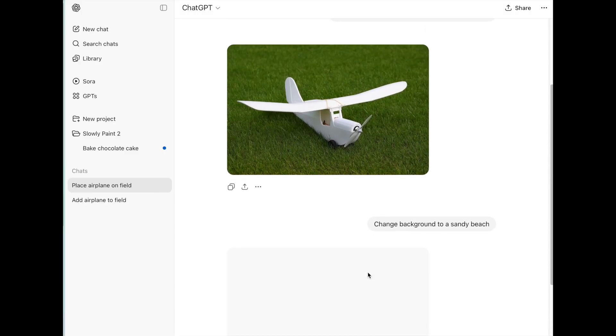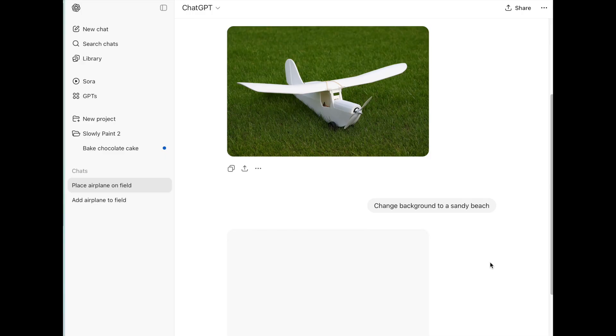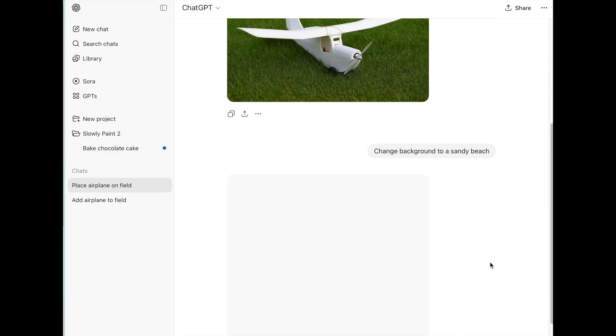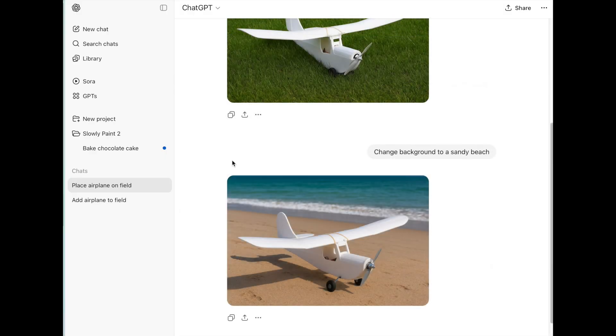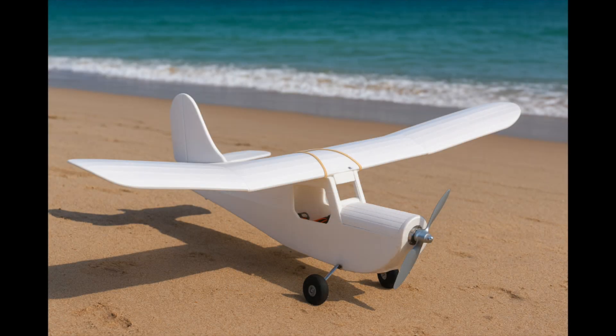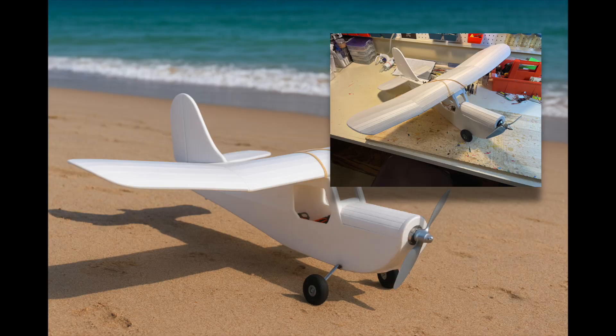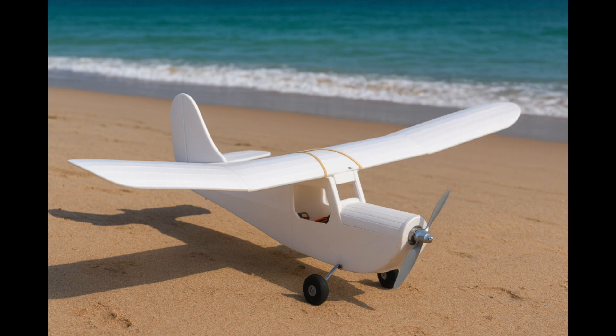So we can type in another question — it still has that picture and keeps track of what we're doing. I'm asking: can we change the background to a sandy beach? And there's the white airplane on a sandy beach. Now let's take a closer look, because there are some things to note. The tail's not on the ground, and notice a little bit of hallucination — it added landing gear to this aircraft, not part of the original picture. That's part of the nature of AI. Nice shadow, nice background, but it added the landing gear — what we call a hallucination.